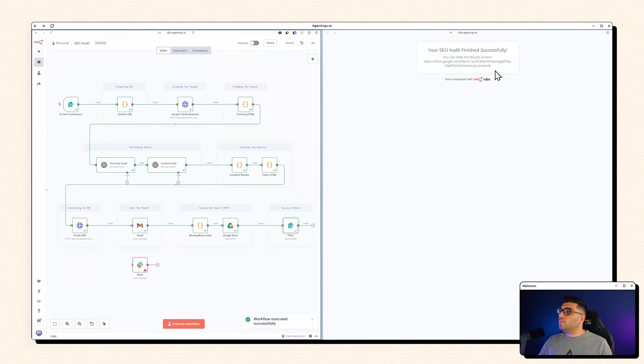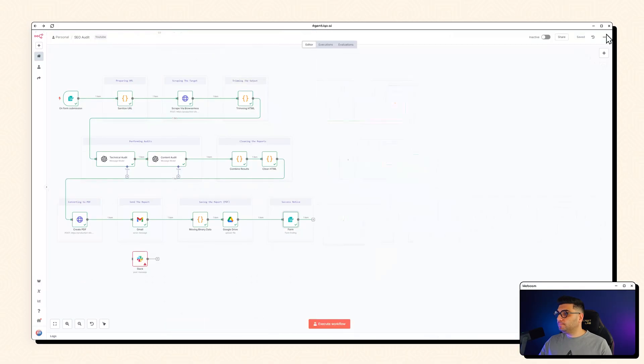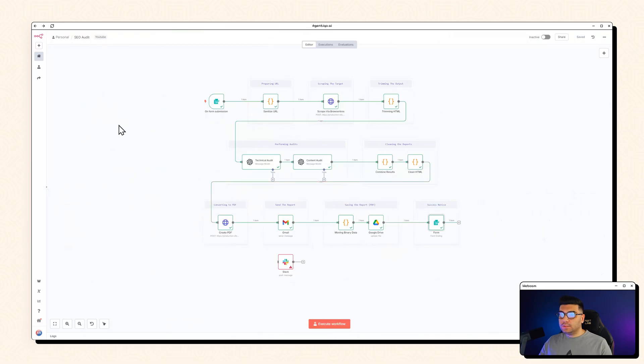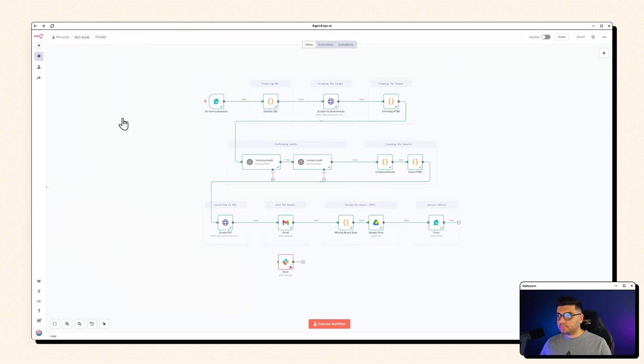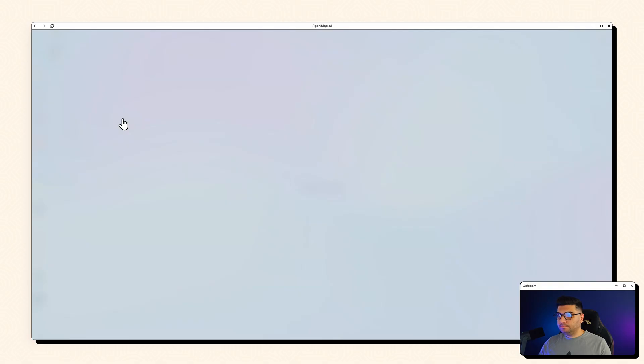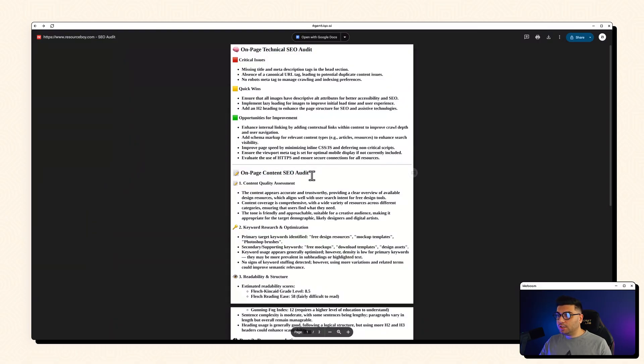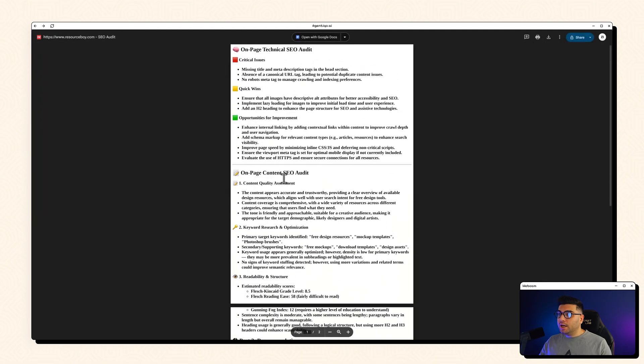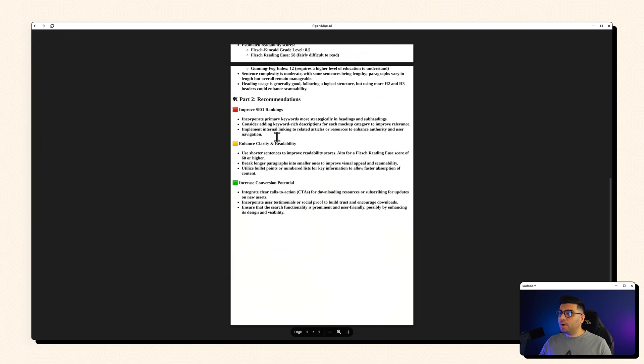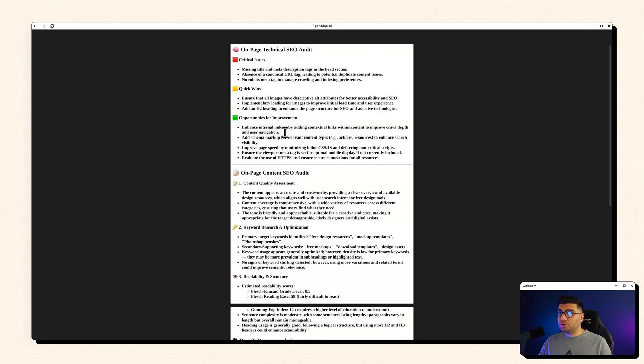So we got our Google Drive URL in here. Let's just copy this. Let's open it up. And we got our SEO audit in here. So again, we got the technical SEO and we got the content SEO audits in here. And as I told you, this is not the most beautiful PDF, but at least we got a PDF and it's nicely formatted. It's well-structured, but it's not beautiful, to be honest.